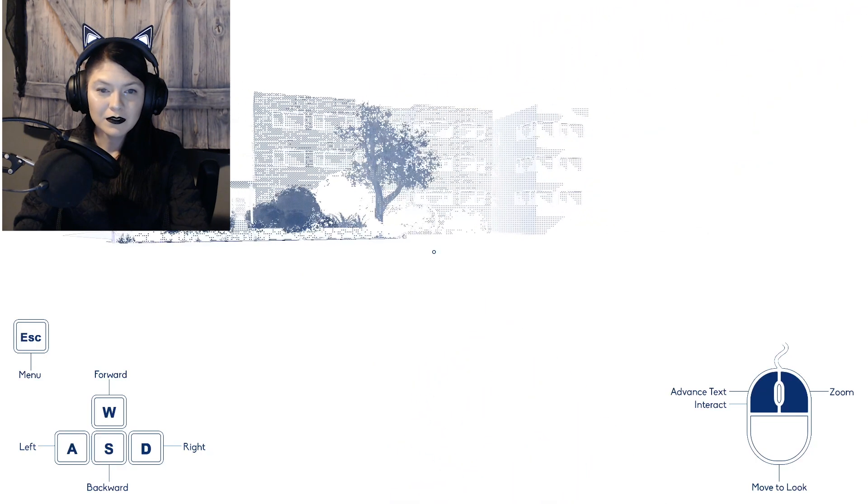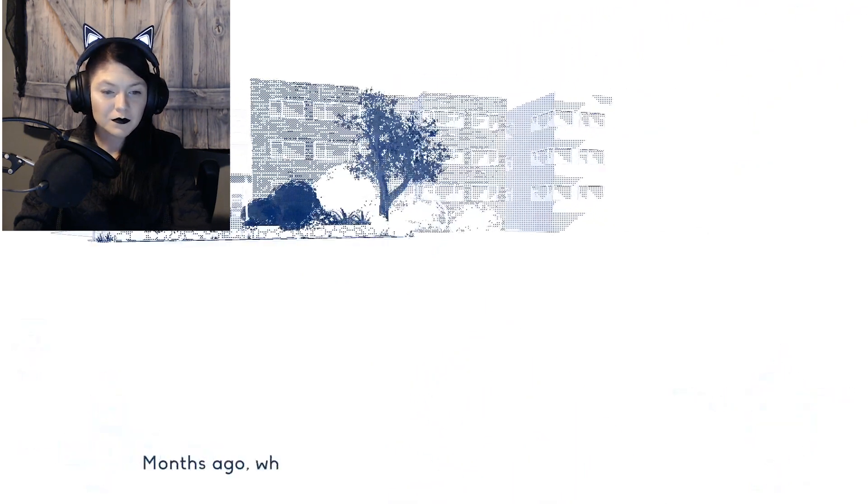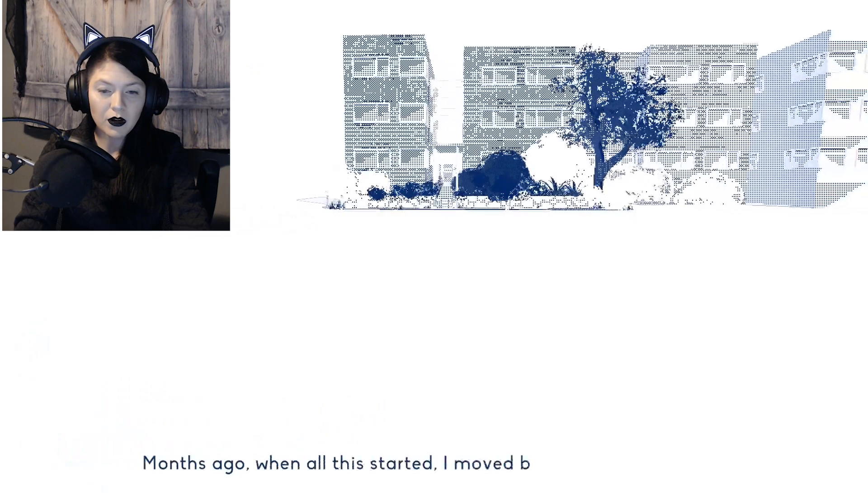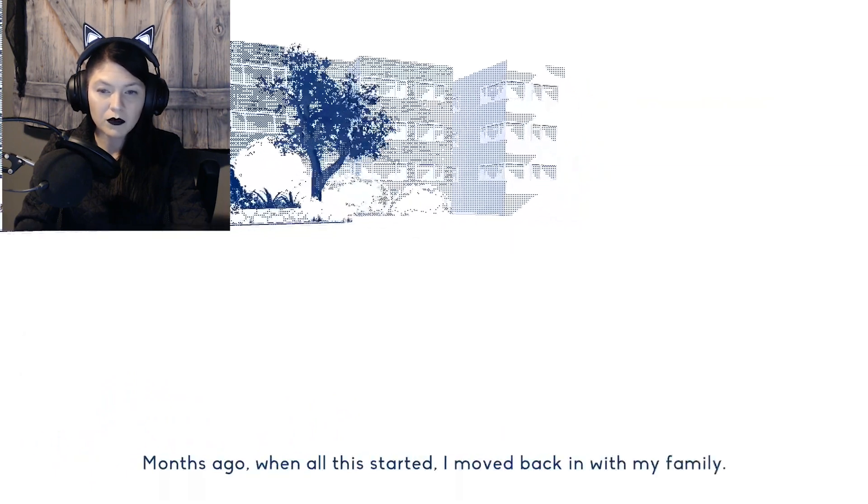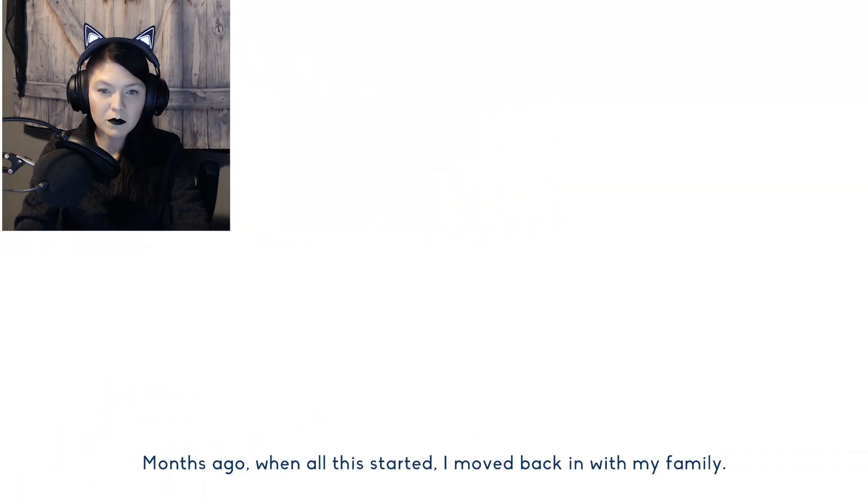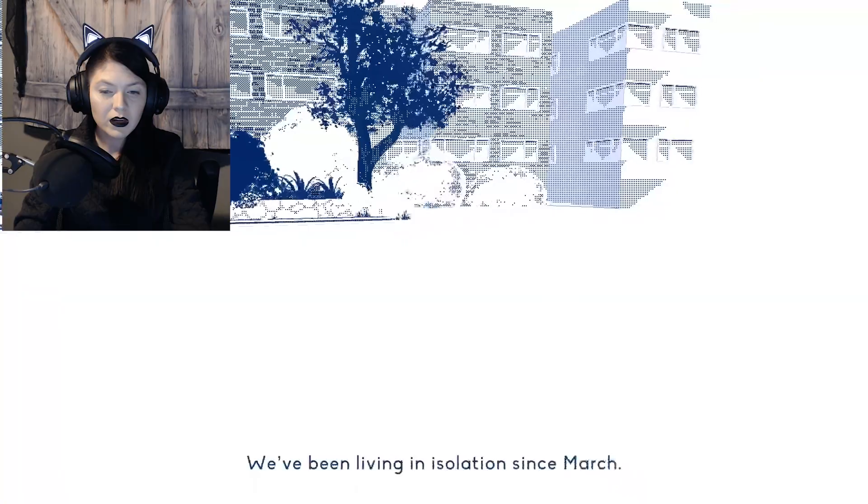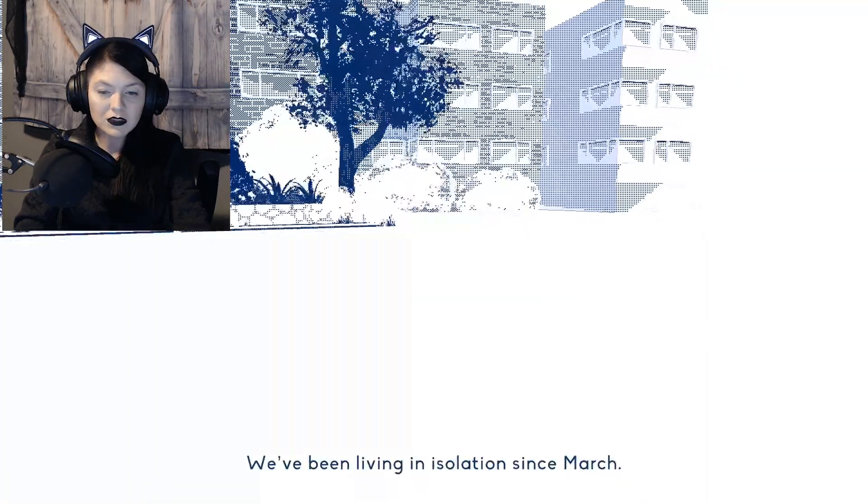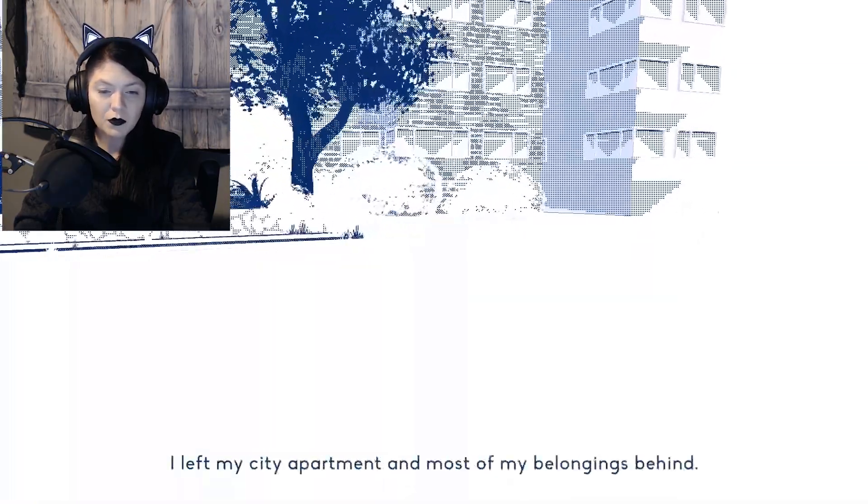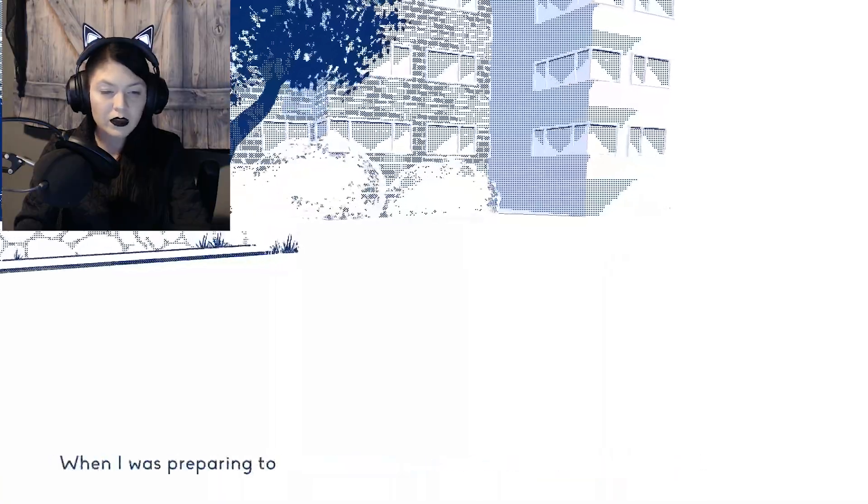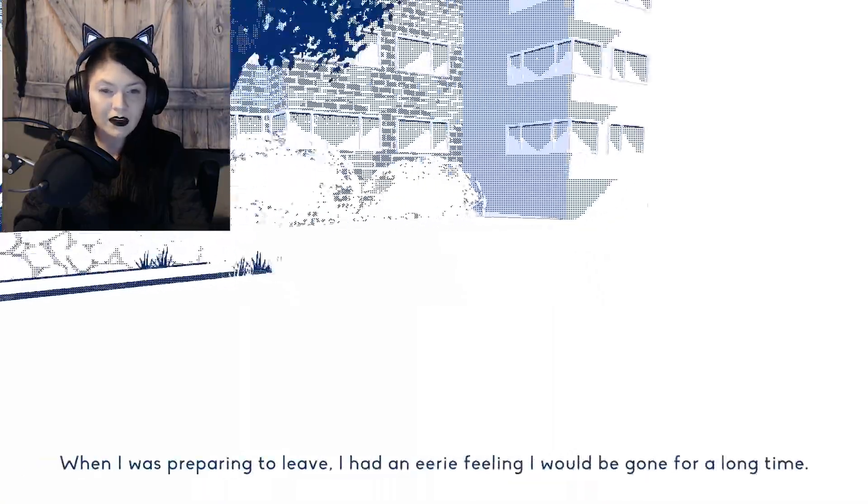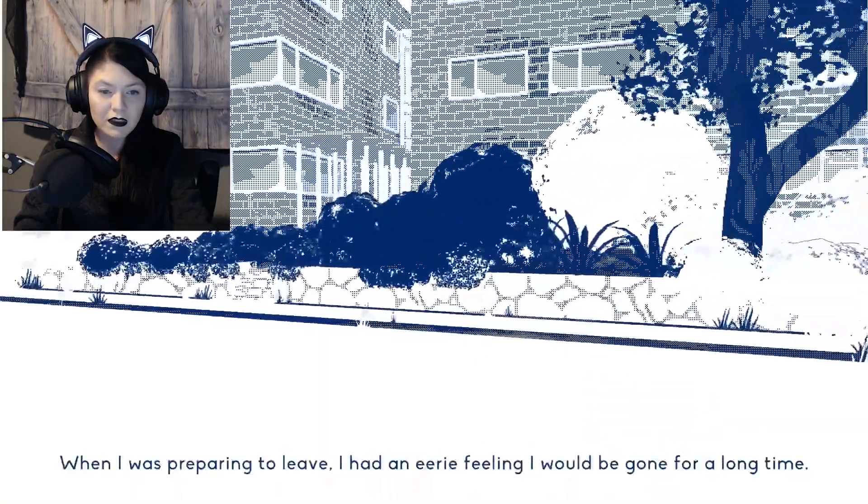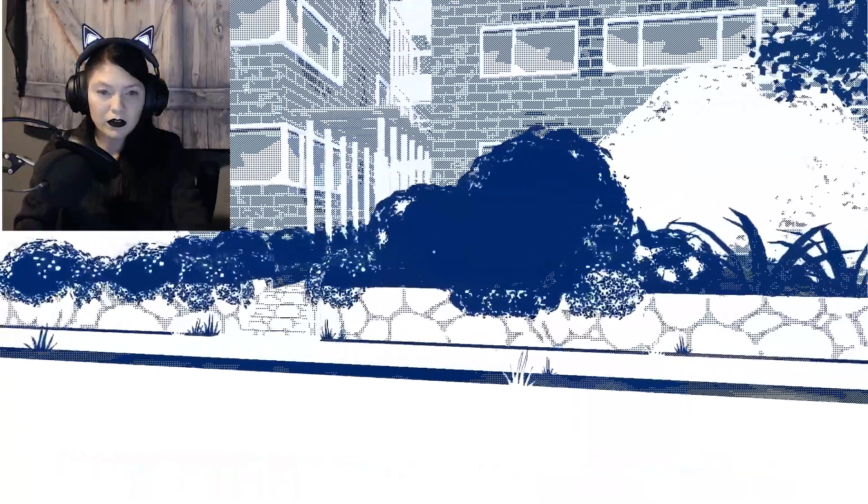Months ago, when all this started, I moved back in with my family. We've been living in isolation since March. I left my city apartment and most of my belongings behind. When I was preparing to leave, I had an eerie feeling I would be gone for a long time.